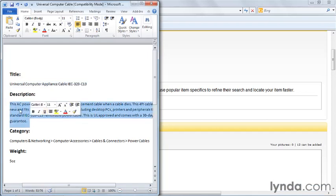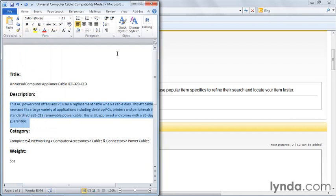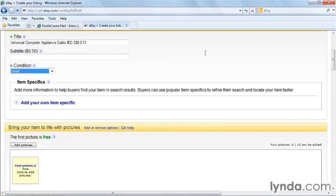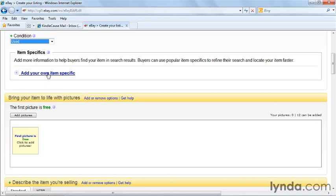You can add your own item specifics to the listing. The item specifics attributes that eBay gives you allow you to sort of create your own roadmap for how buyers find your item. If you wanted to add item specifics you could. I don't think this particular item warrants it.